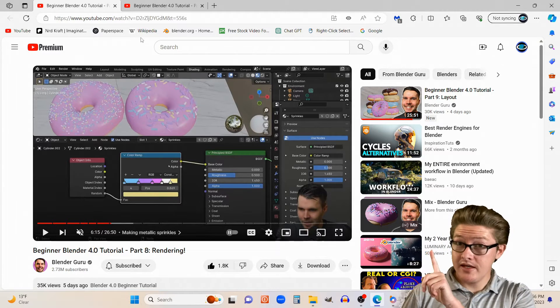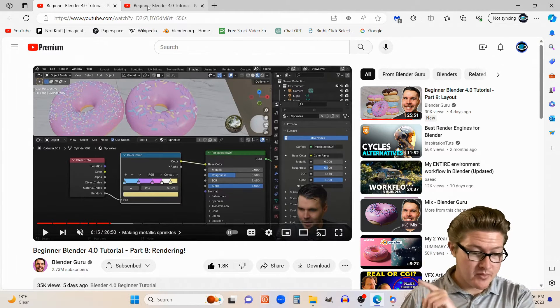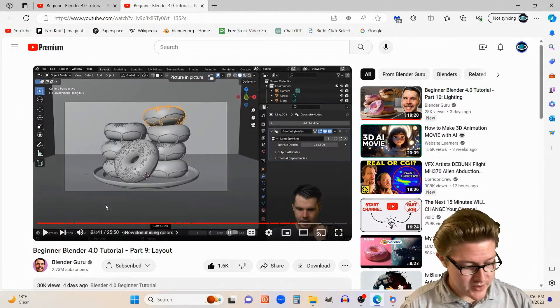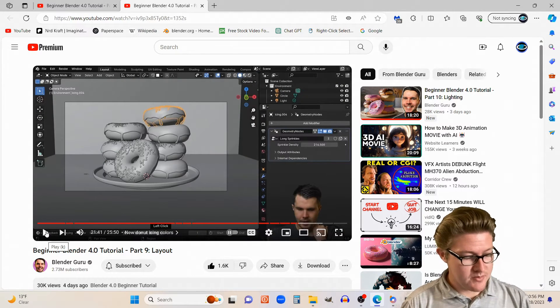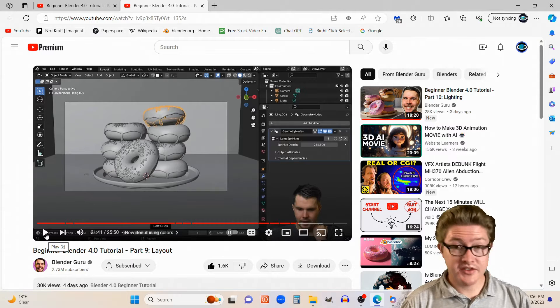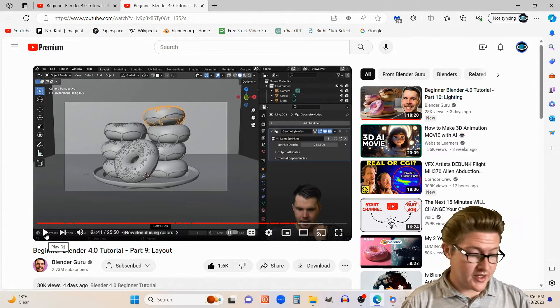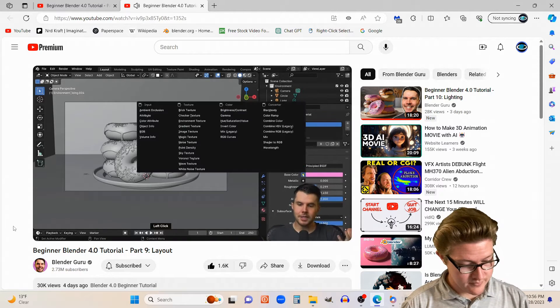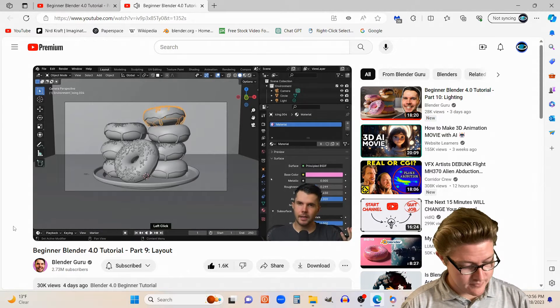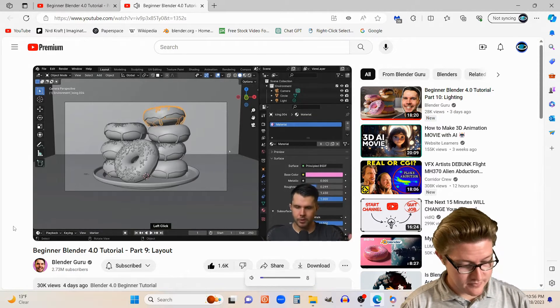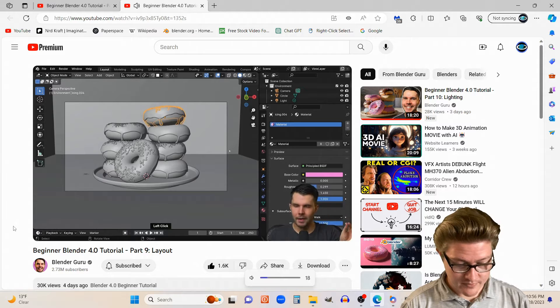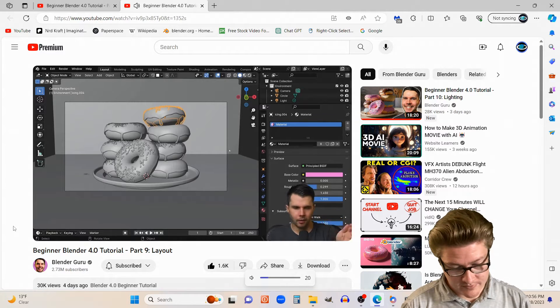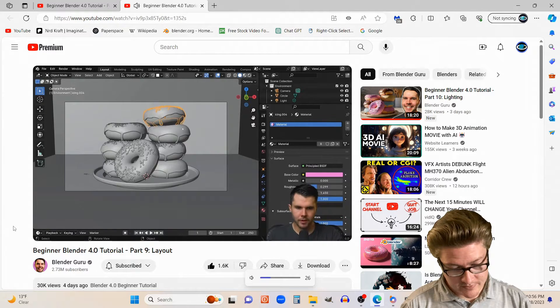However, what made me think of what I'm about to show you in this video is a comment that he made in one of his later videos in that series. Now you could actually do the same thing as we did for the sprinkles and create that random color ramp option for this.